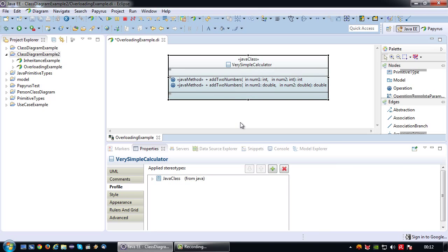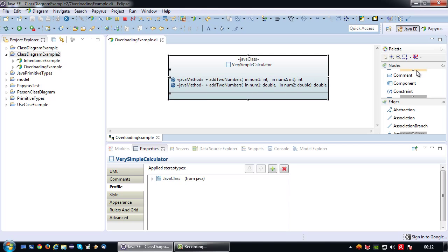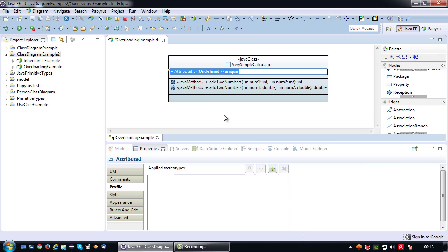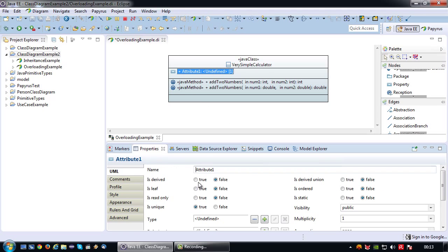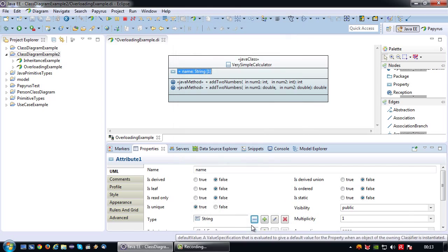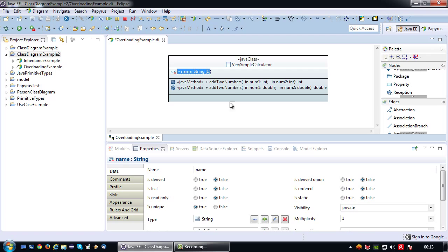There you have it — two overloaded methods. Now I want to go one step further and also demonstrate how to model overloaded constructors. Normally you would model constructors first, but the other way around is also possible. First I need to create an attribute — I'm going to name it 'name', which will be the name of the simple calculator, of the string data type.